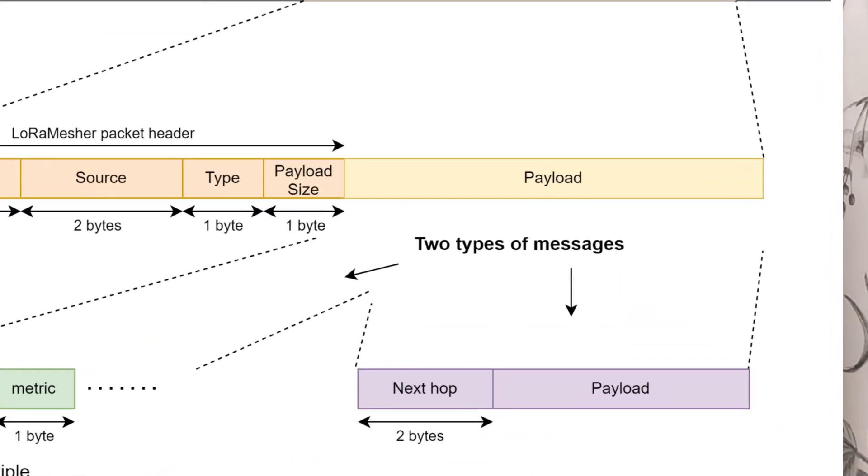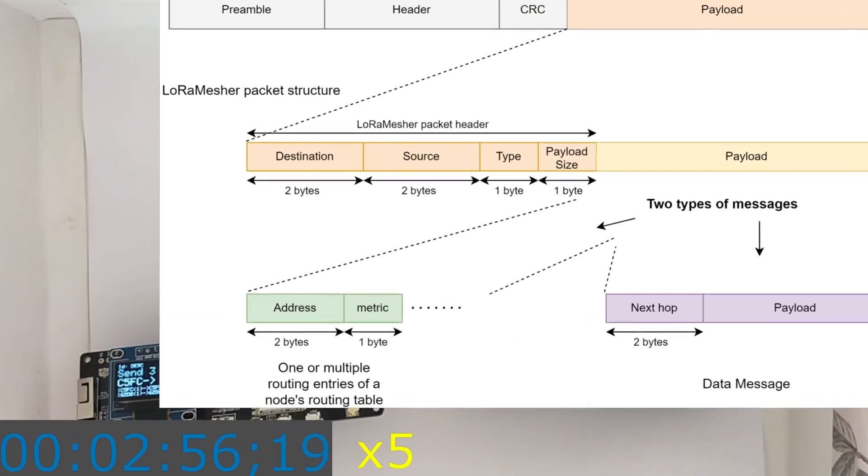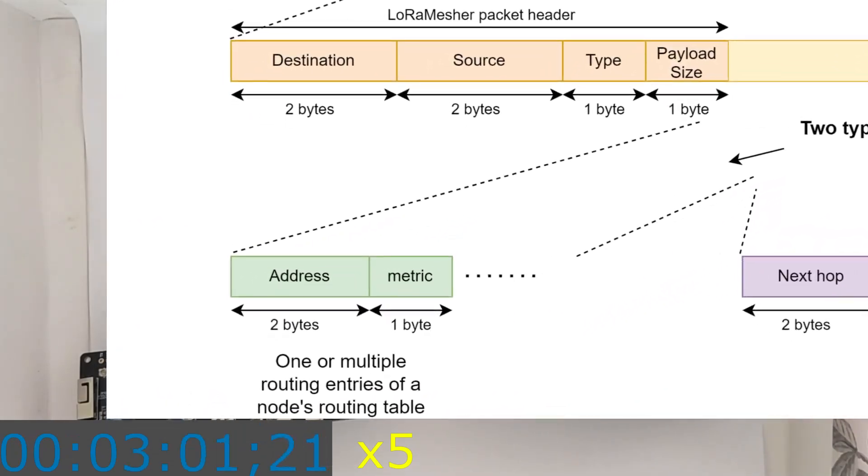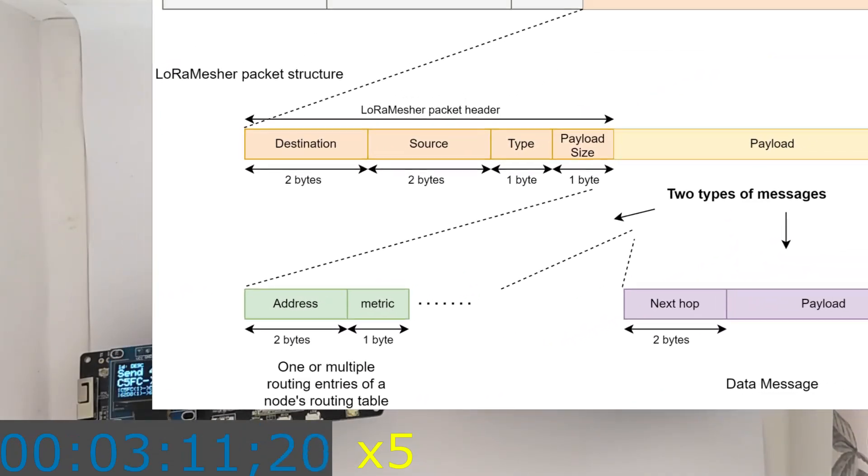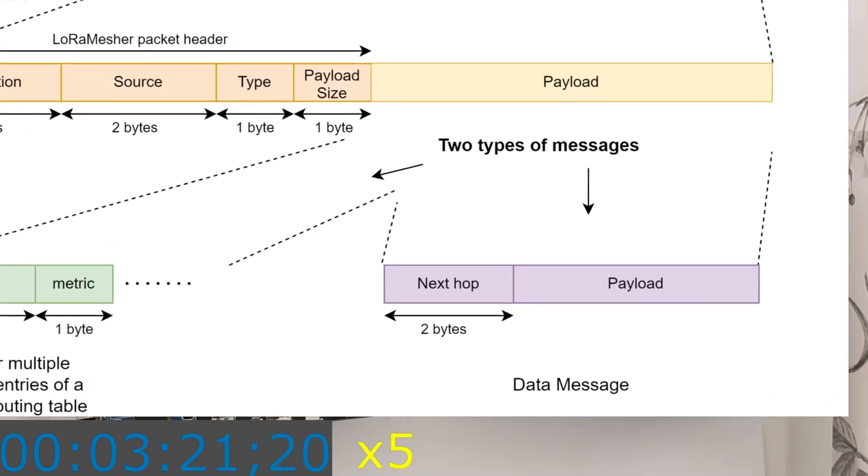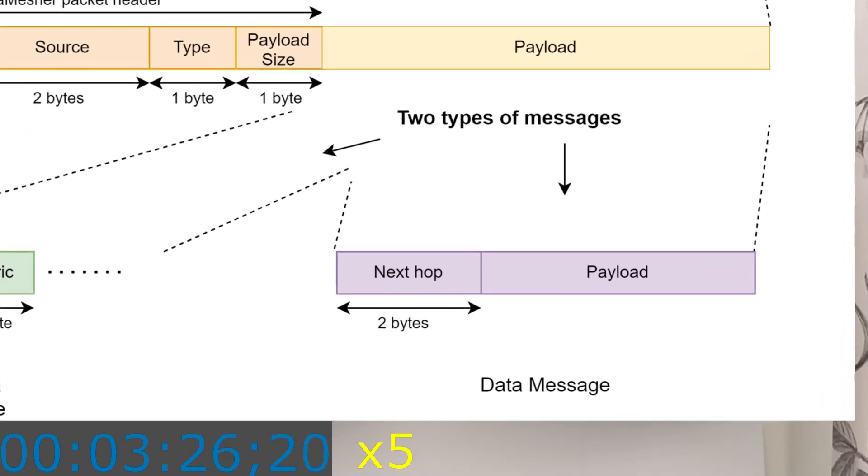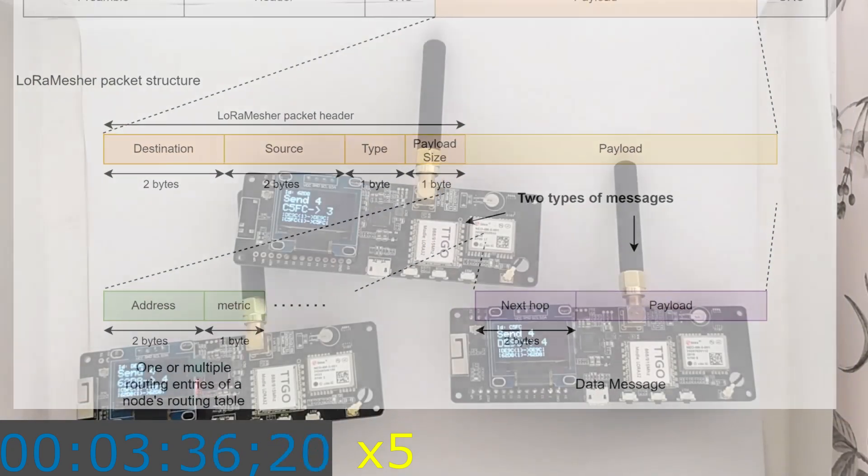Inside the payload, there are two types of messages. The routing messages, which are used to construct the routing tables, and the data messages, which are used for sending different types of data.